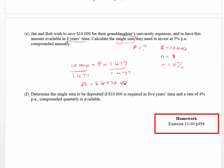Question F — determining the single sum for ten thousand dollars in five years at four percent — we can't do this question, so cross it out. Watch the video again if unsure, or go to Exercise 11.04 on page 494 to continue your work. Any problems, see me on Monday.